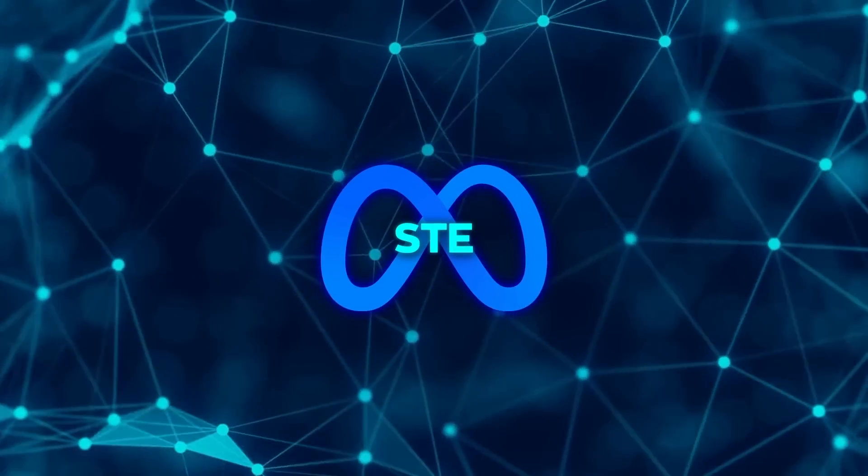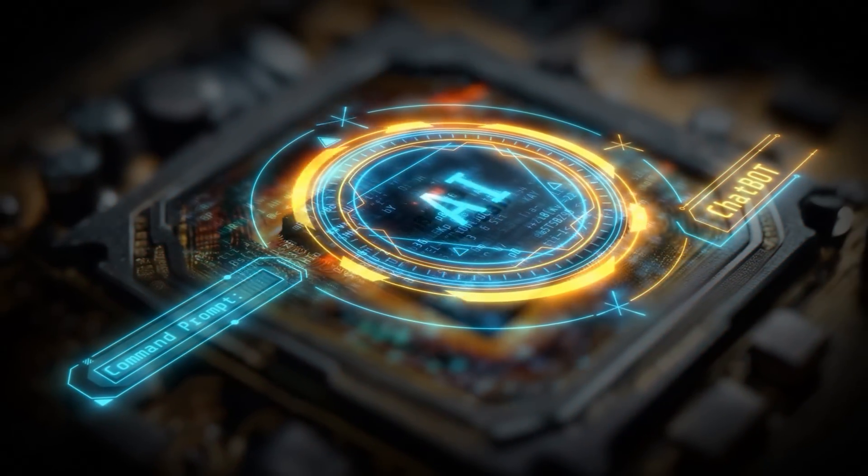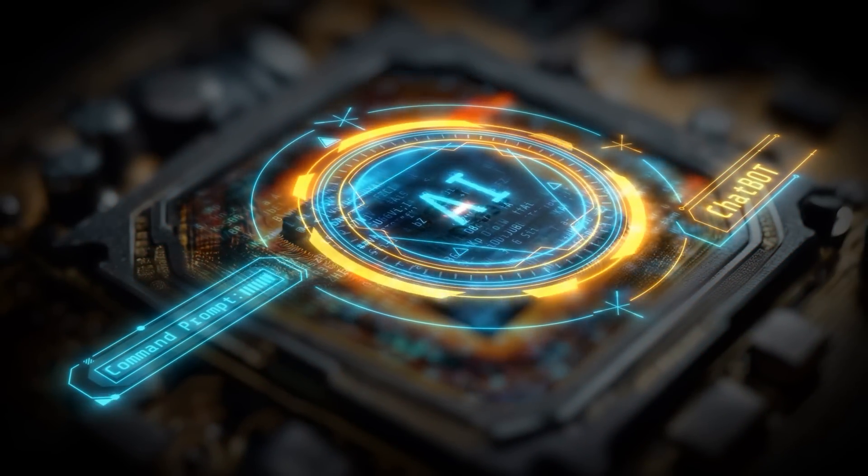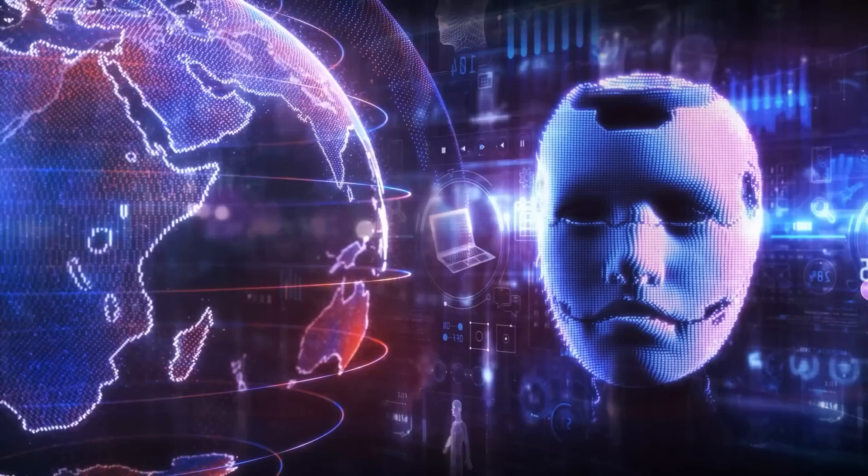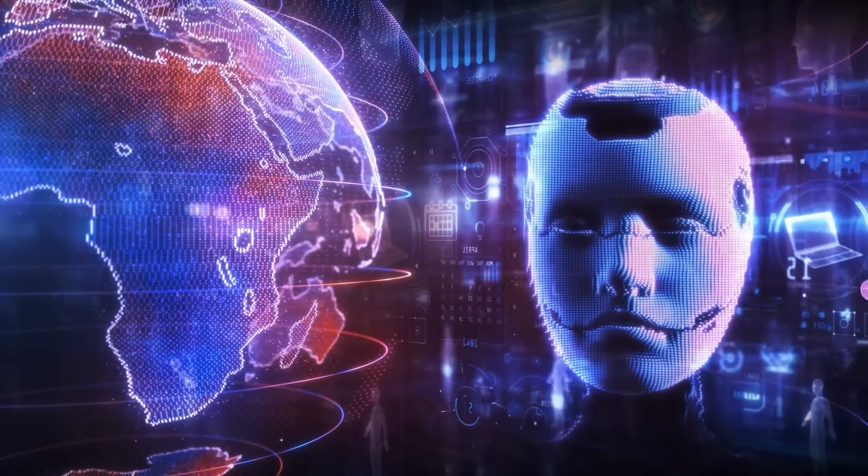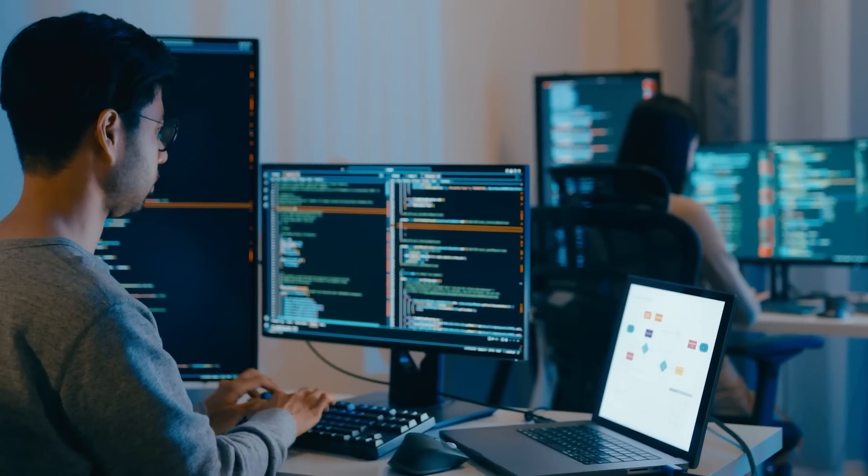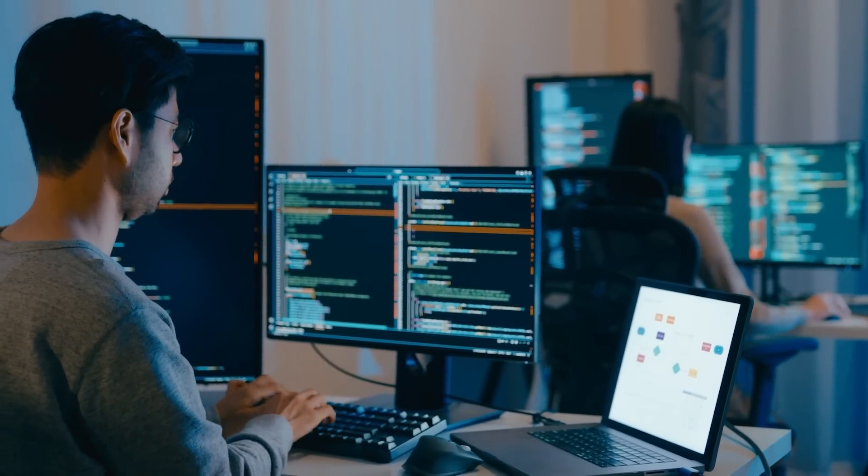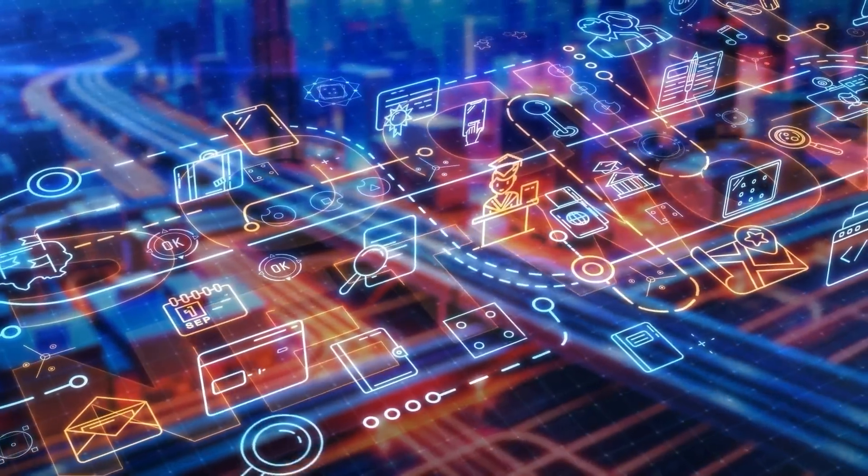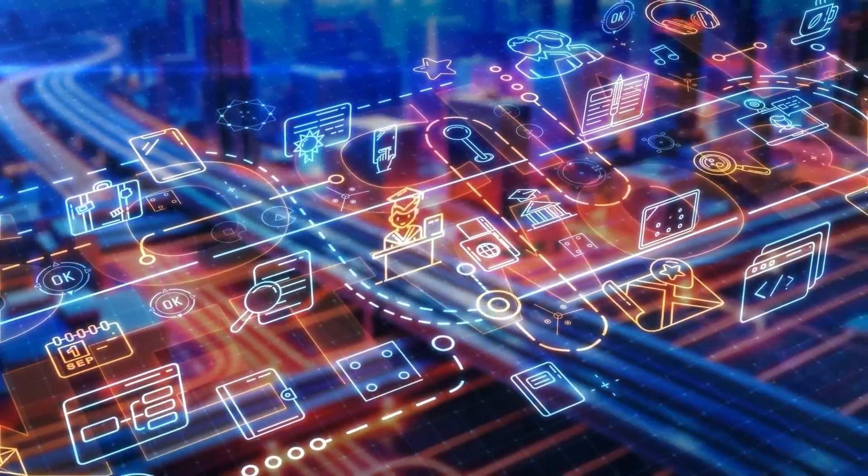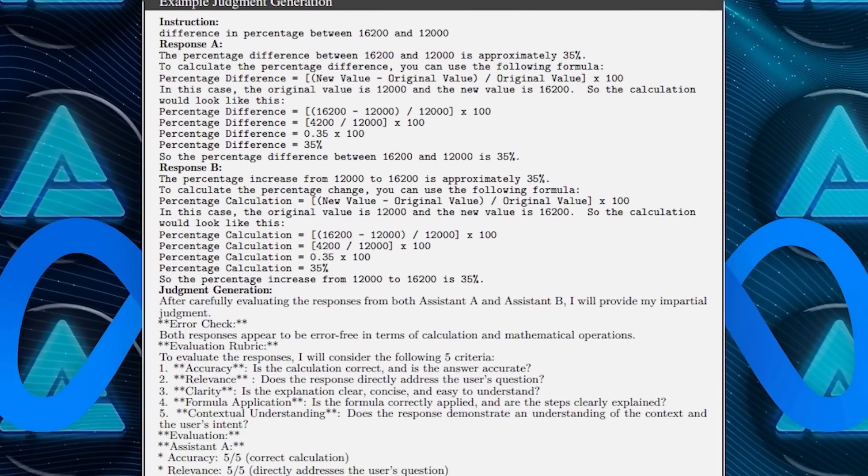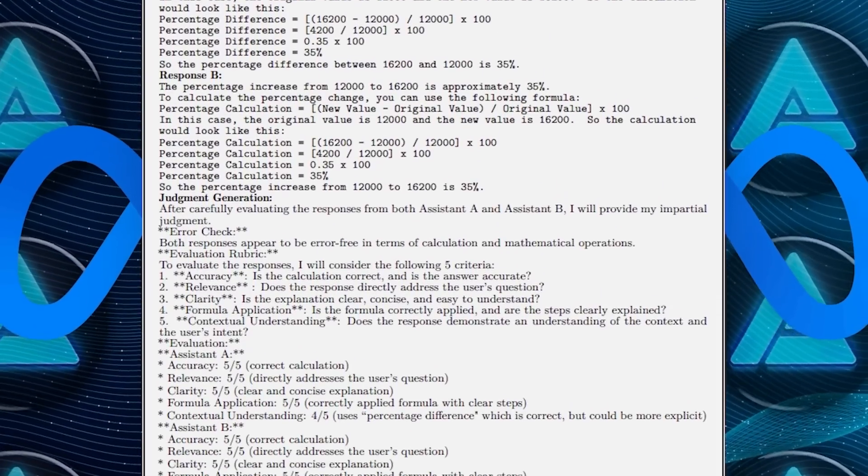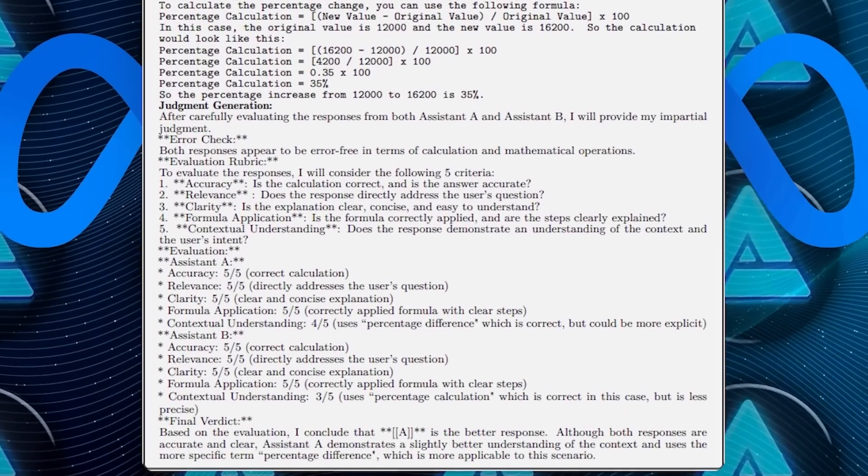The shift to synthetic data has other advantages too. Human feedback models can be slow to adapt as new AI models are rolled out. There's always a lag between when new data is generated and when humans can annotate it, which can slow down the training process. With the self-taught evaluator, however, this lag disappears. The AI generates, evaluates, and learns in real-time, accelerating the pace of innovation.